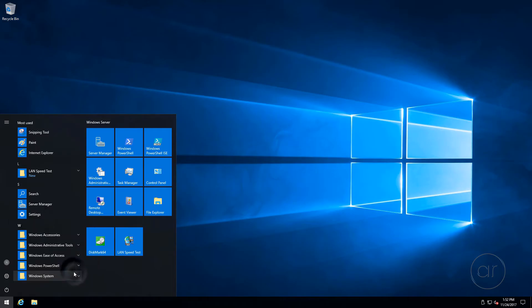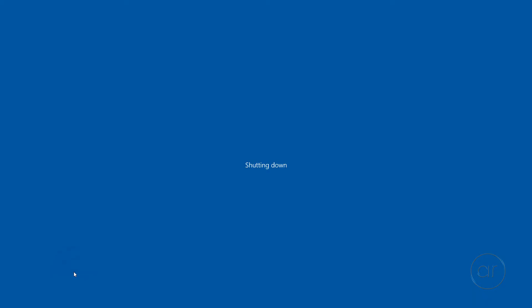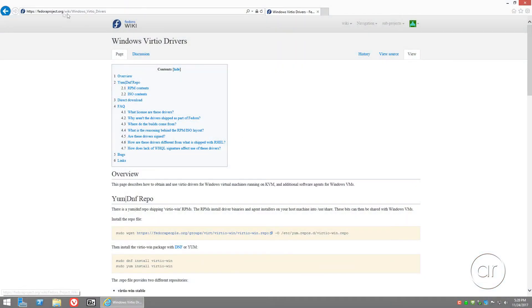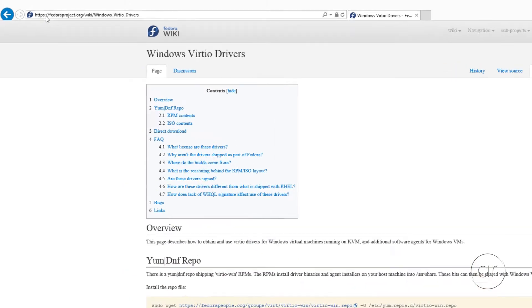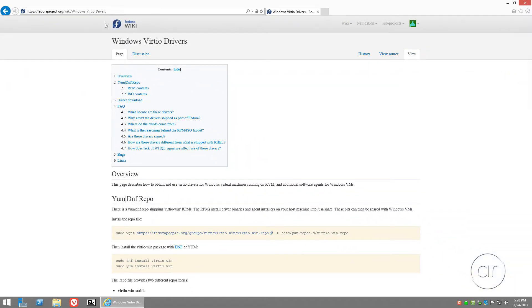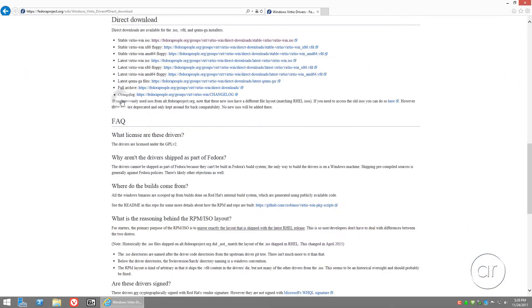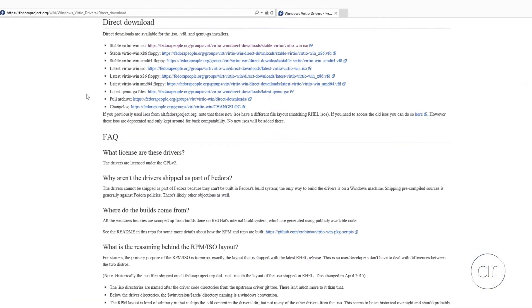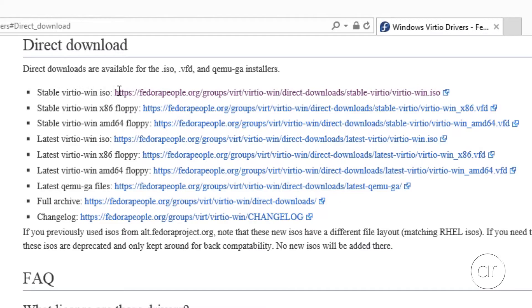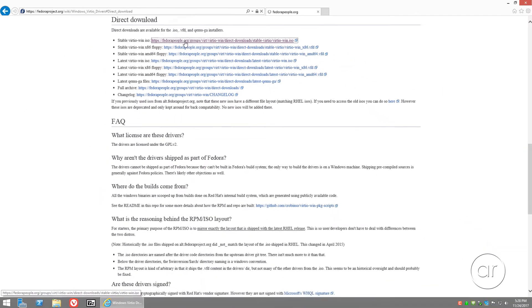Let's go ahead and install the virtio drivers. The first thing you'll want to do is visit fedoraproject.org/wiki/windows_virtio_drivers. The address is shown here if you want to pause the video. I'll click on the direct download link, where you can select among a few choices for the Windows drivers. There's the stable drivers if you want a set that's been tested, or you can grab the latest and greatest, which haven't gone through any testing. I myself prefer the stable version, so I'll go ahead and click that.